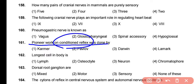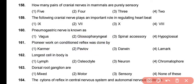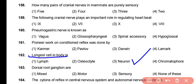Question 161: The pioneer work on conditioned reflexes was done by Ivan Pavlov — correct answer is option 2. Question 162: The longest cell in the body among the given options is the neuron. The correct answer is option 3.